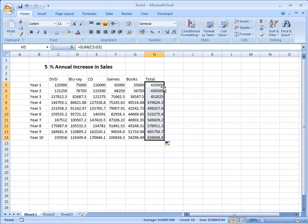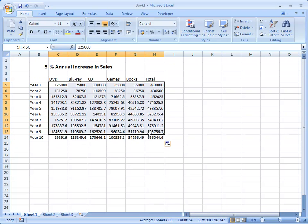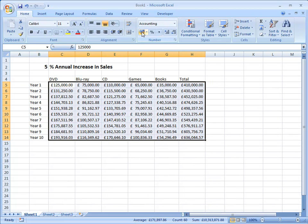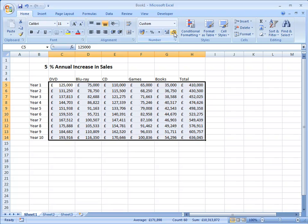Now for some formatting. All these values are currency and you can see they're very difficult to read as they are. So if I select those cells, click the currency button. Now with large values like this I'm not really interested in seeing the number of pence, so I'm going to reduce the number of decimal places by 2 by clicking this button twice. And that's rounded those values to 0 decimal places.